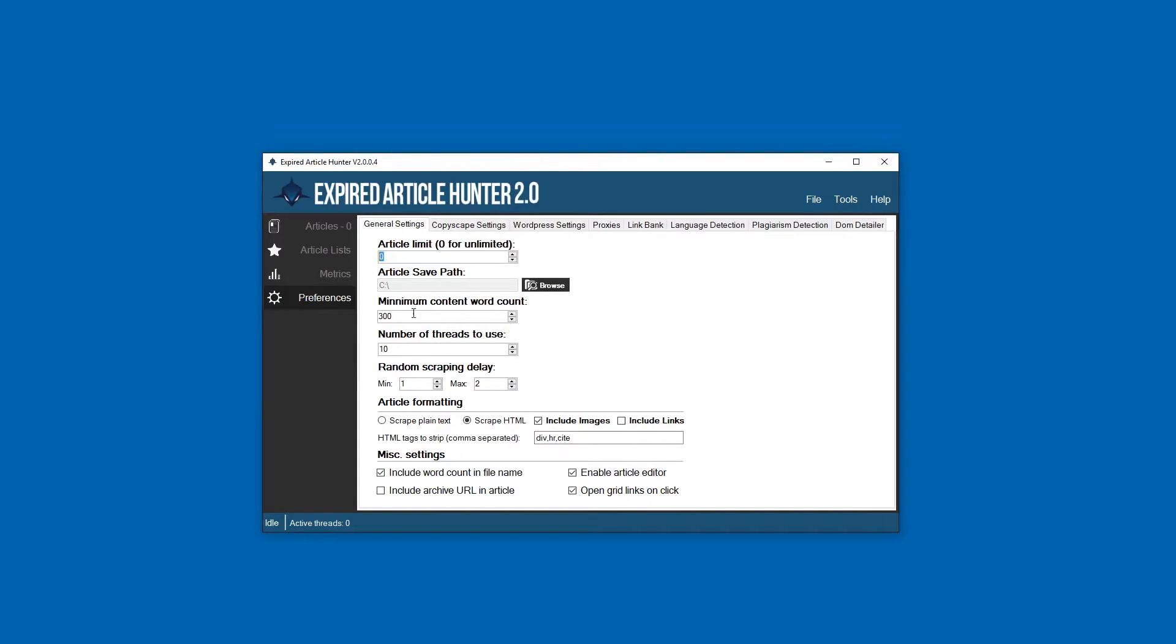Minimum content word count is pretty self-explanatory. This is the minimum amount of words an article or content must have for Expired Article Hunter to pull it in.